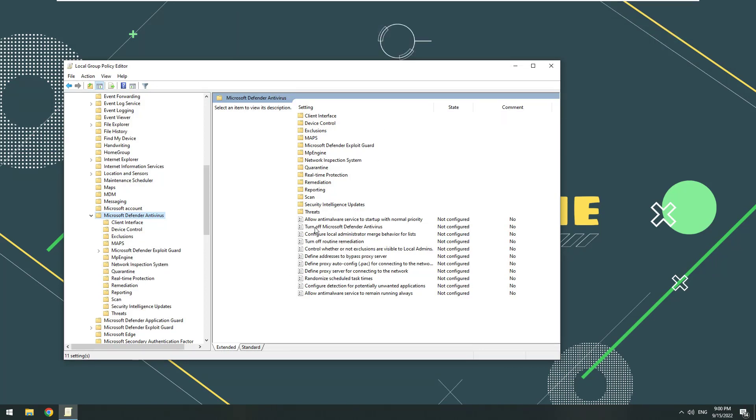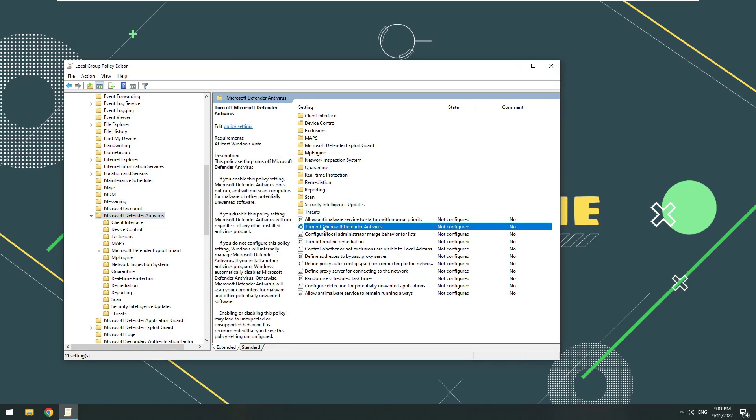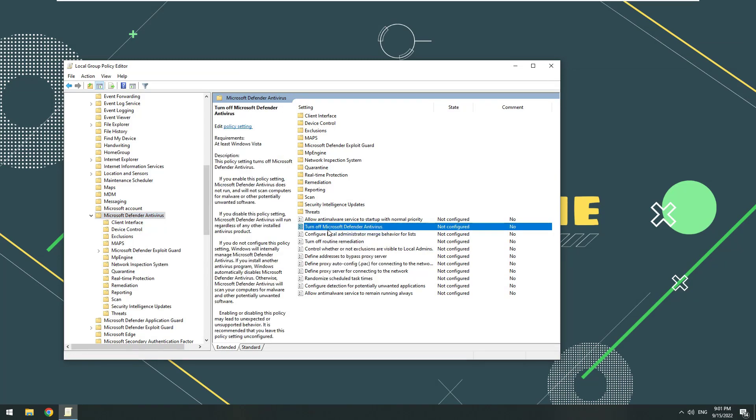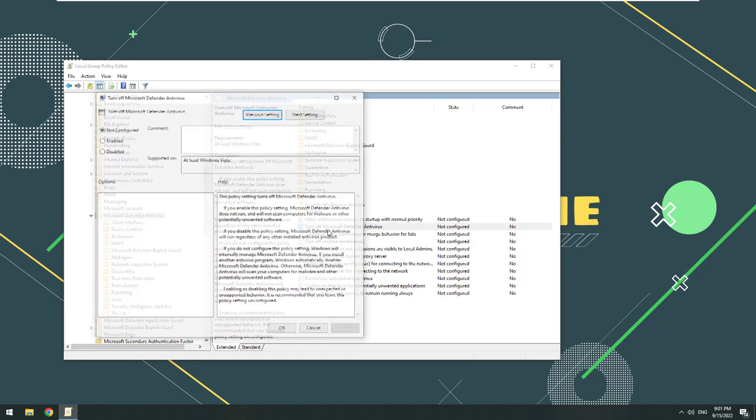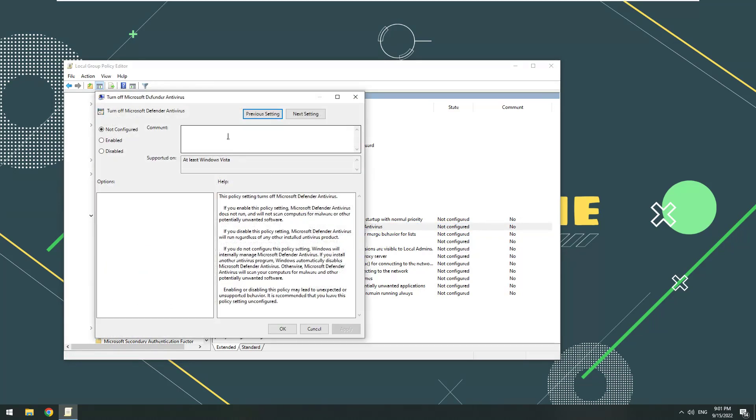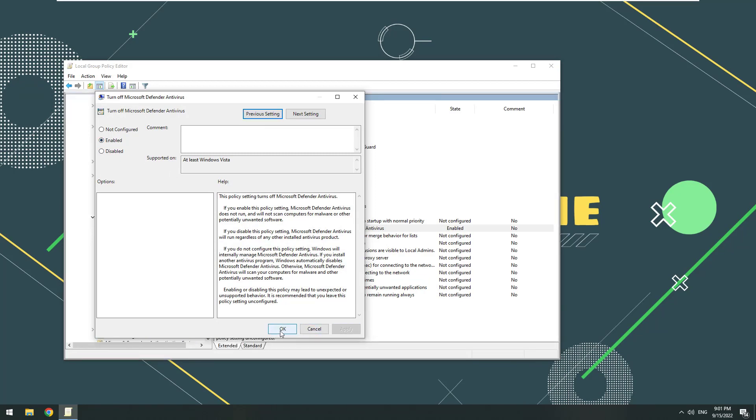Right-click Turn off Microsoft Defender Antivirus. Select Edit. Select Enable. Select Apply and OK.